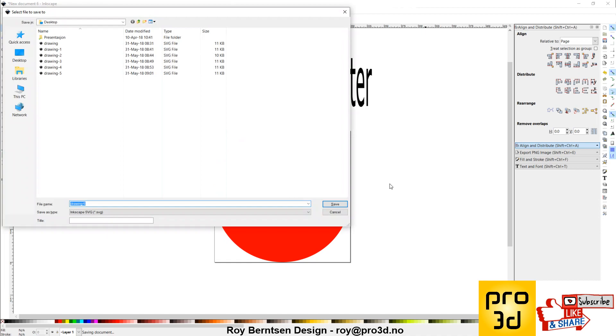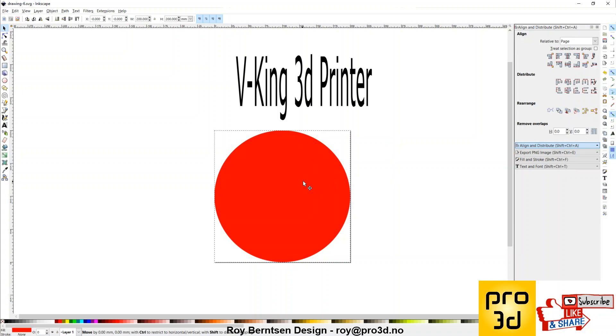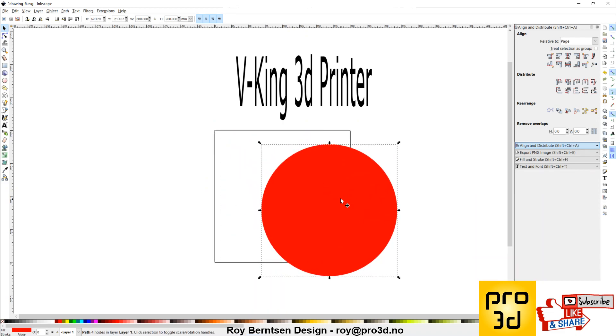So what you need to make sure is that the center of whatever, in our case the red circle, the center of this circle needs to be in the upper left corner of the document. How can we do that?